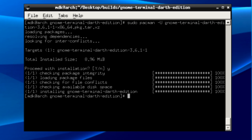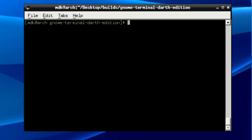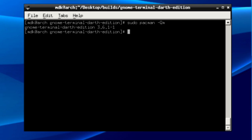A handy command for the future to know is sudo pacman -Qm. This will tell you all the what's called foreign installed programs are. A foreign installed program is essentially any manually installed program, any program that you build from source and installed.